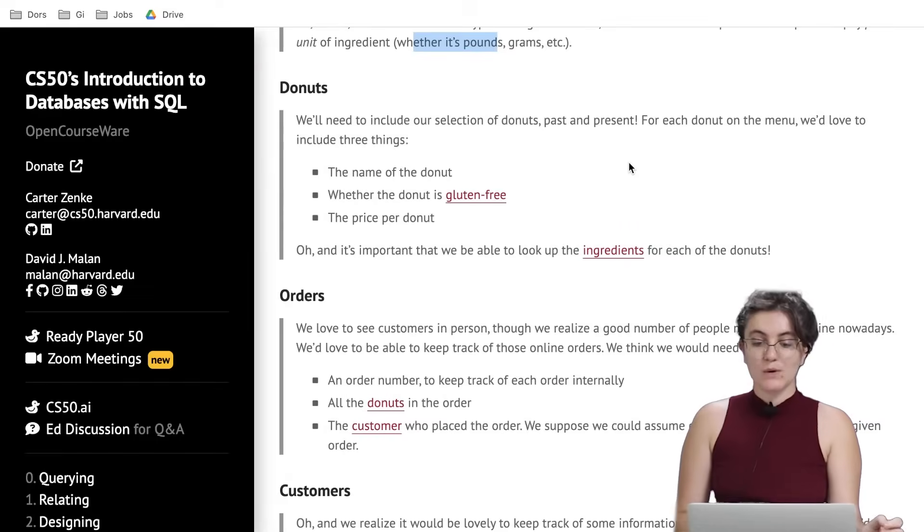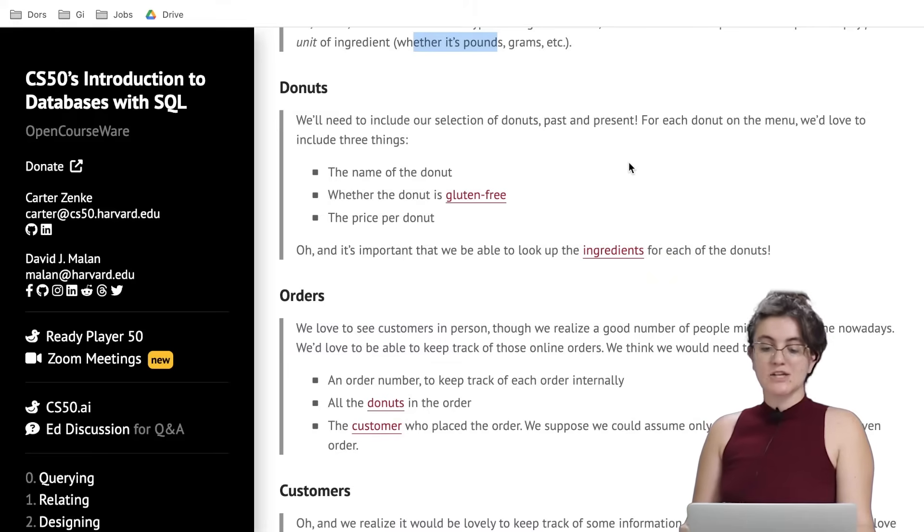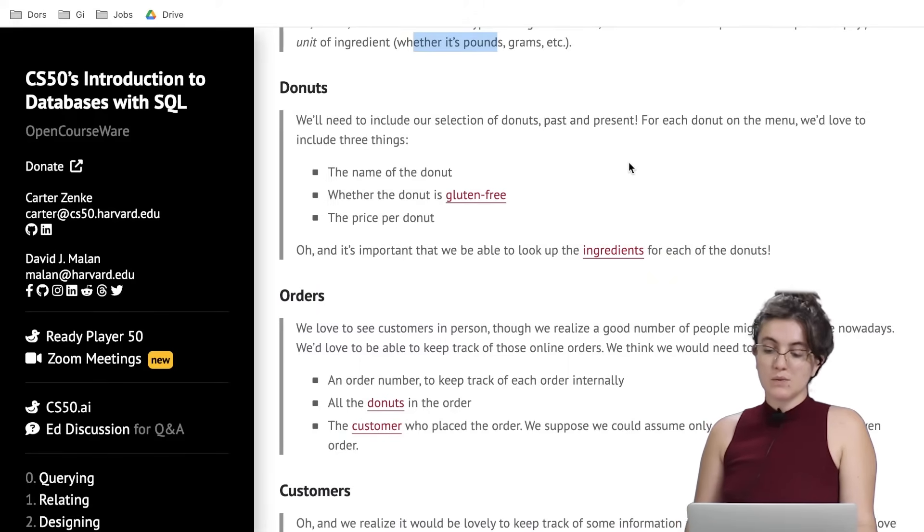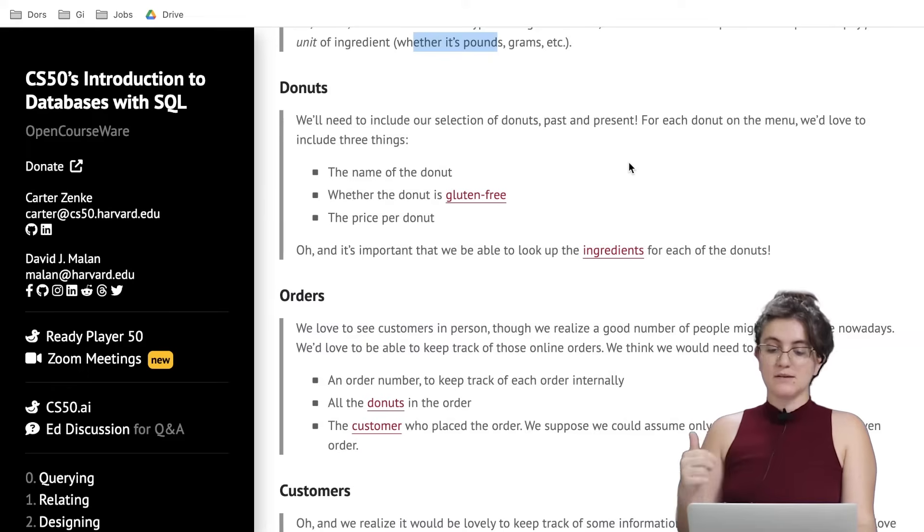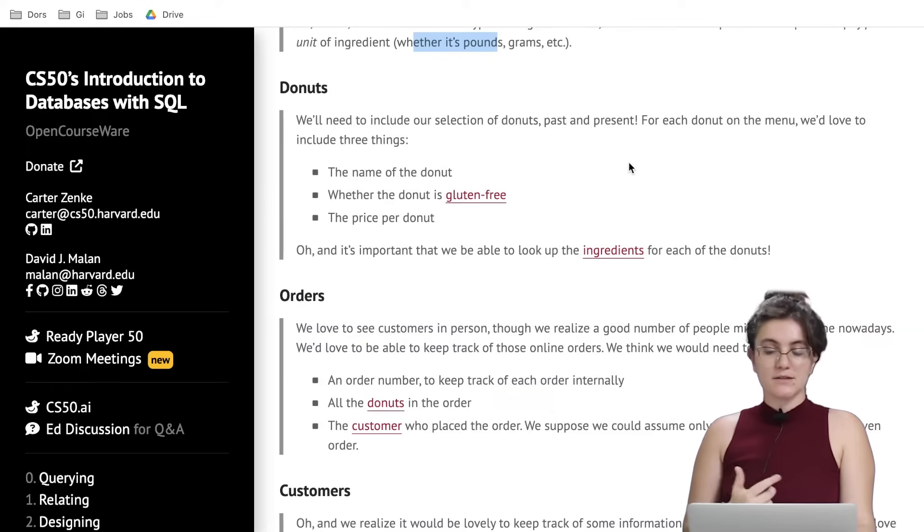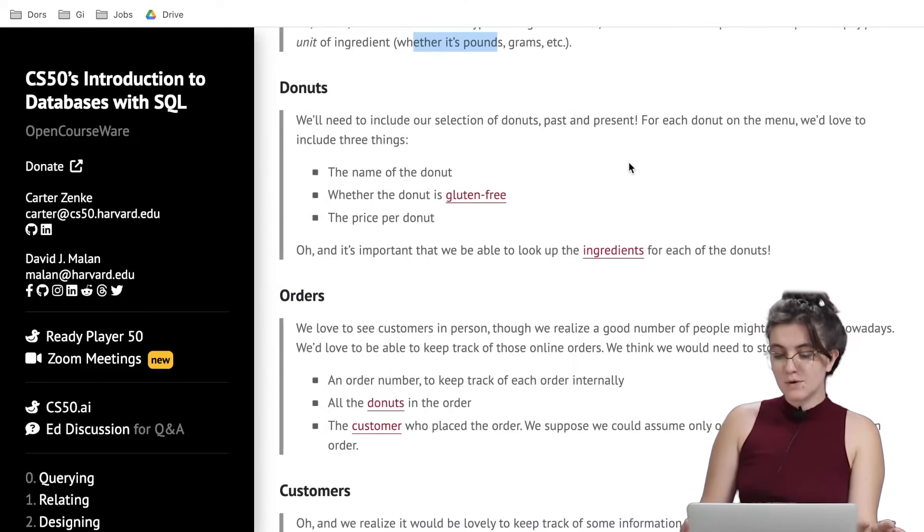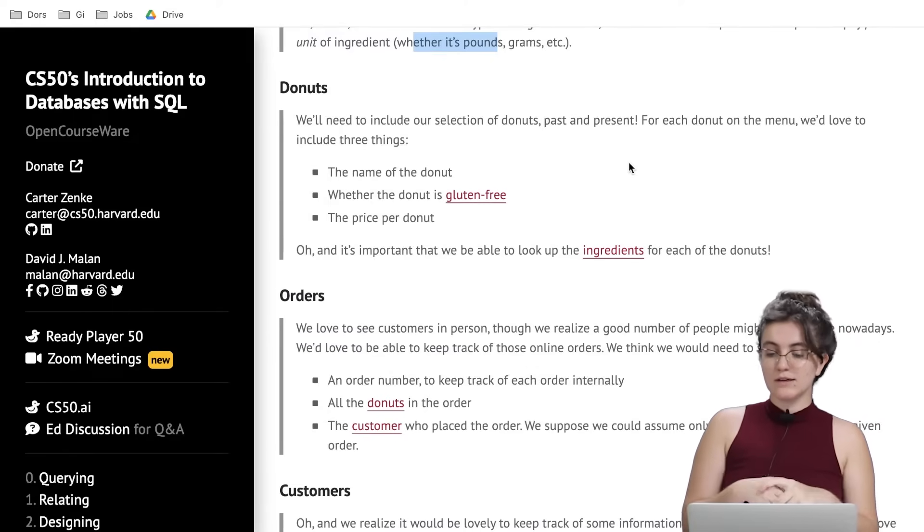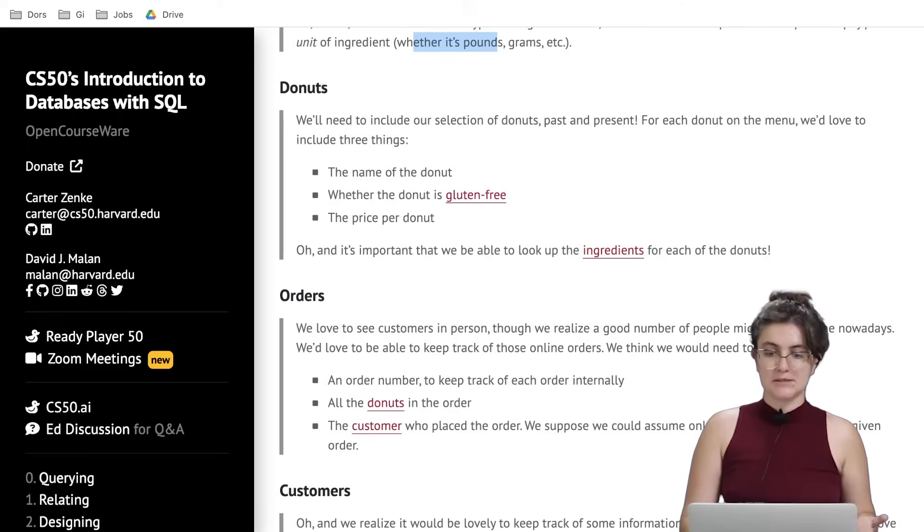Now let's go to the next one, donuts. We will need to include our selection of donuts past and present. For each donut on the menu, we would like to include three things: the name of the donut, whether the donut is gluten-free, and the price per donut. And it is important that we are able to look up the ingredients for each of the donuts.